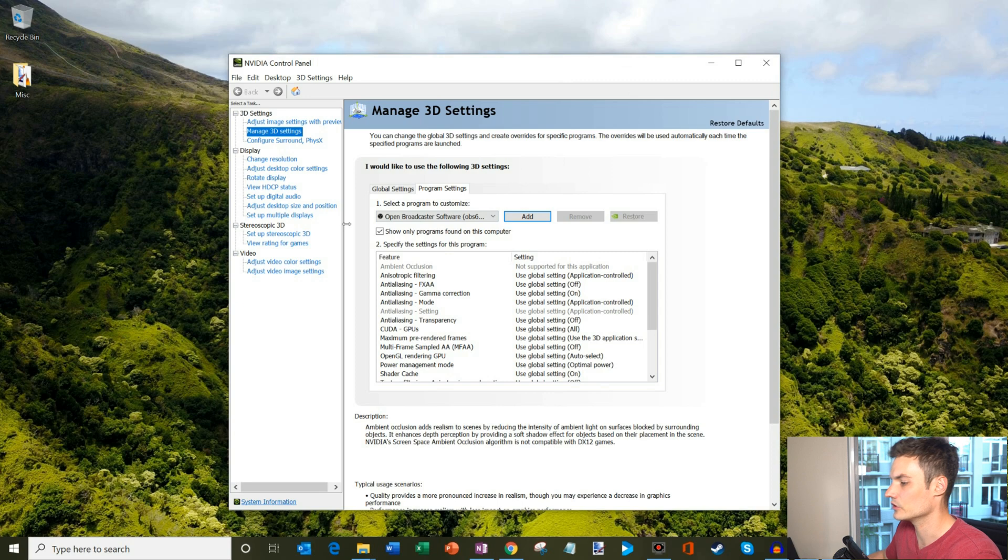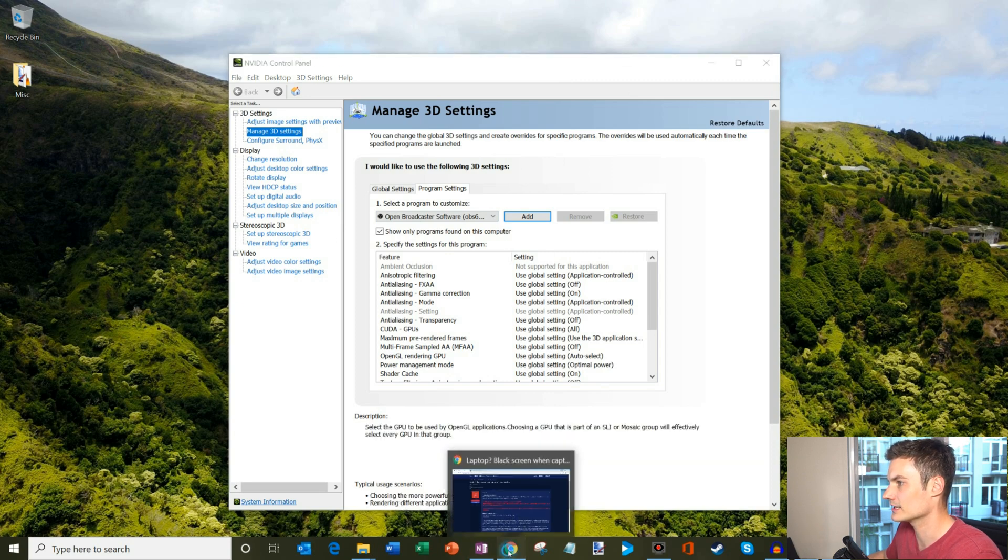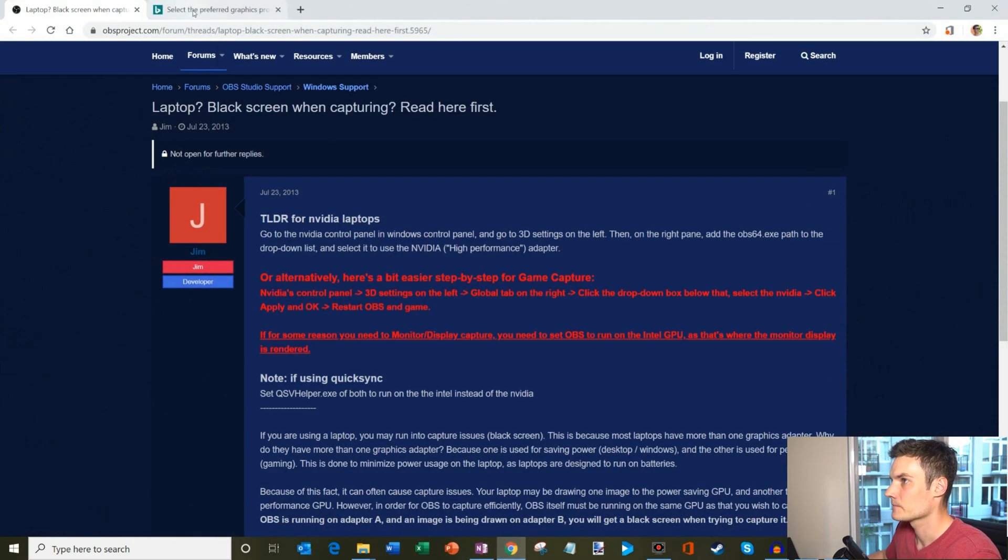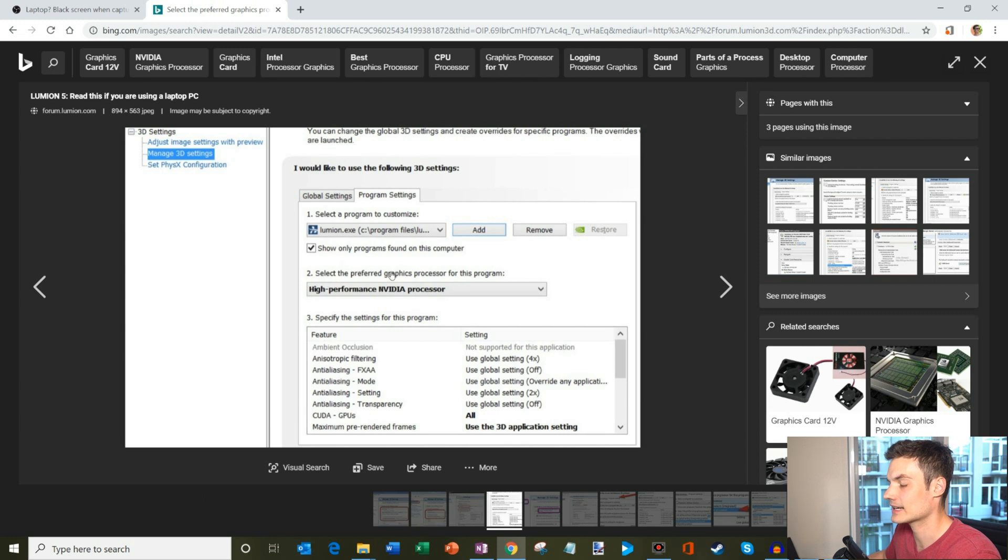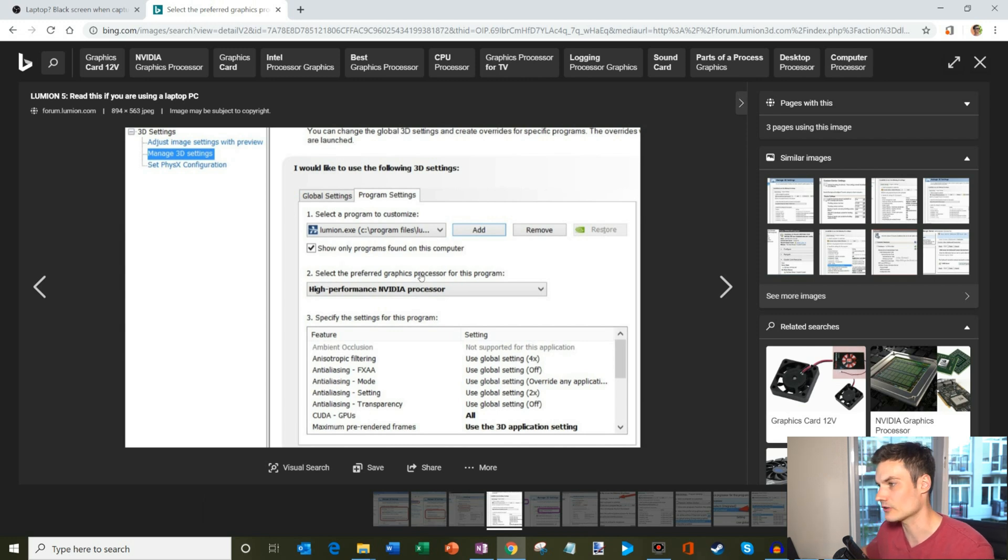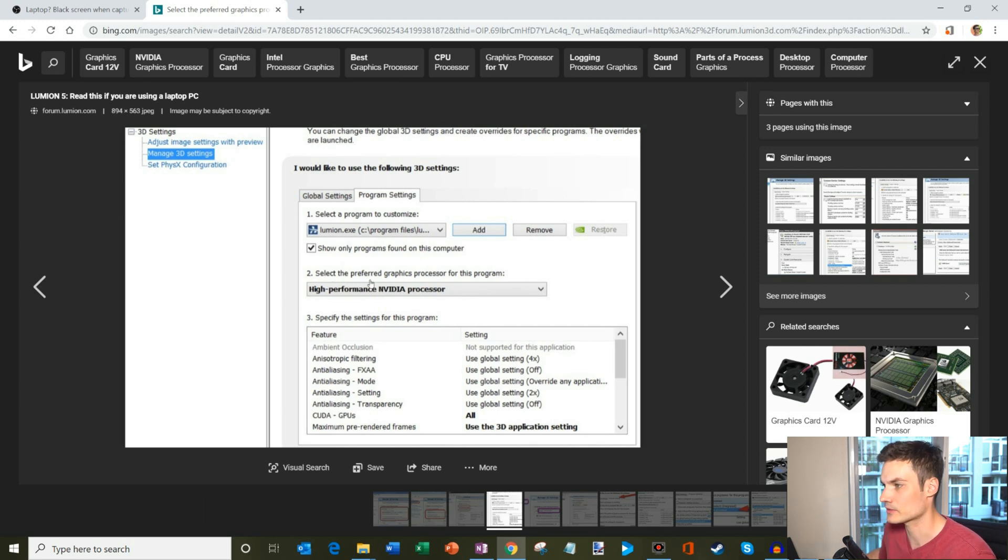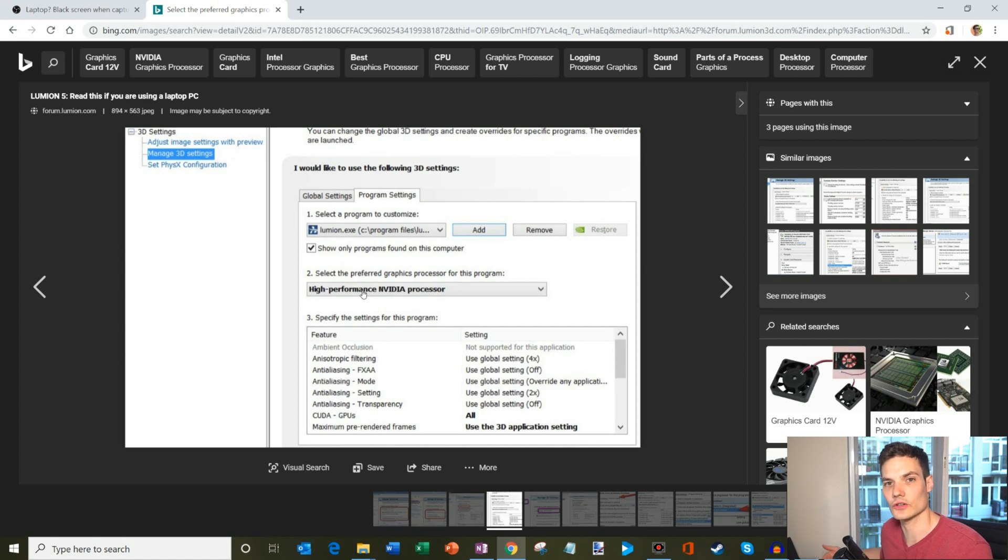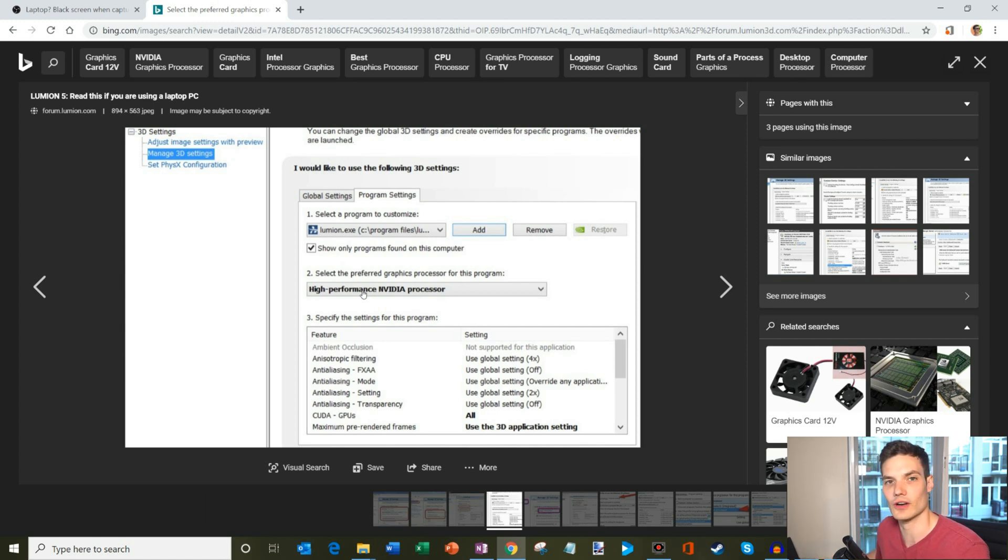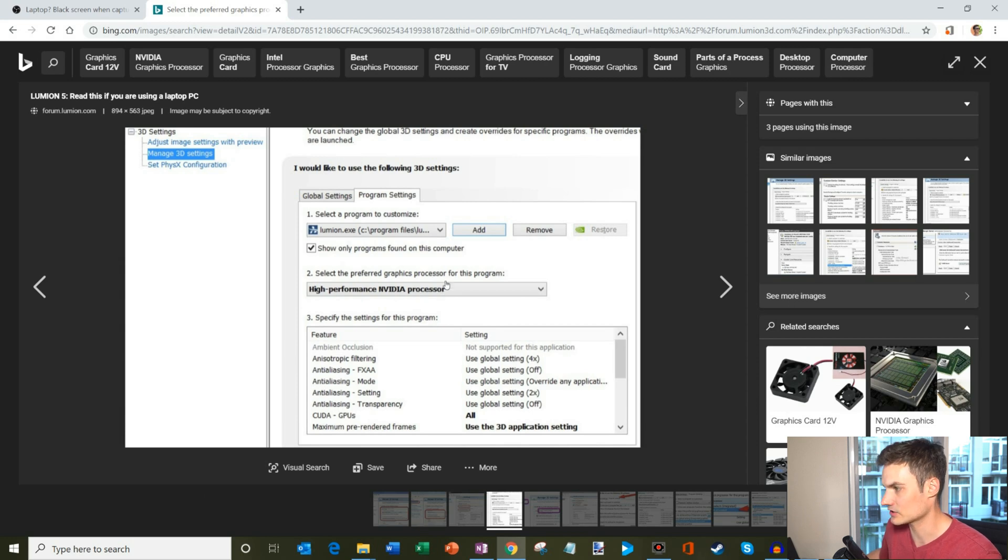Once you're within this view, I'm going to pull up what you're going to need to do. Within this view, there should be a second option, especially if you have a laptop with two graphics cards. You're going to click on the number two, the preferred graphics processor for this program. Yours likely says integrated graphics card. You're going to want to click on that dropdown and then select high performance NVIDIA processor.